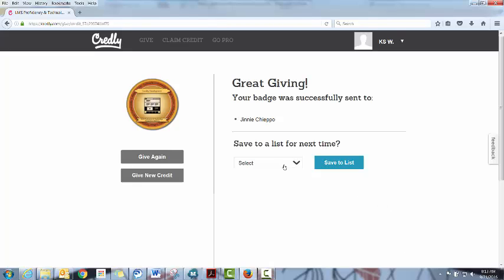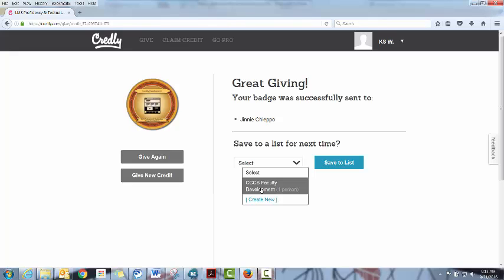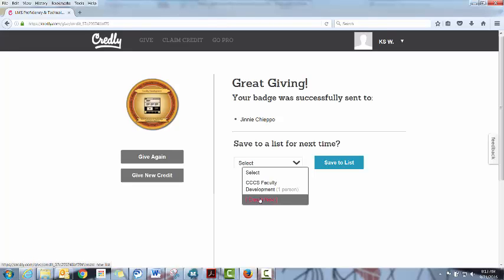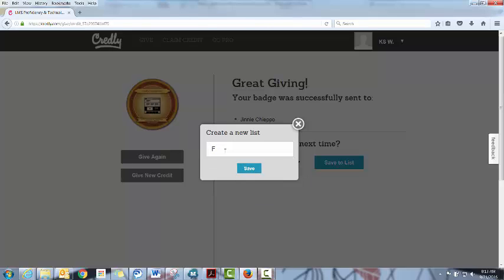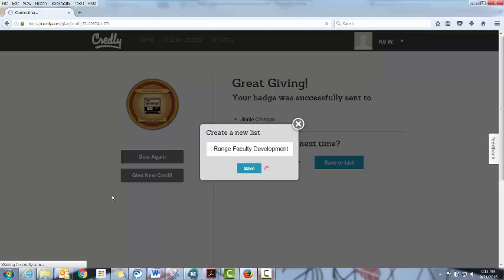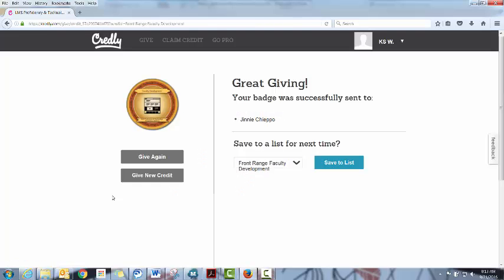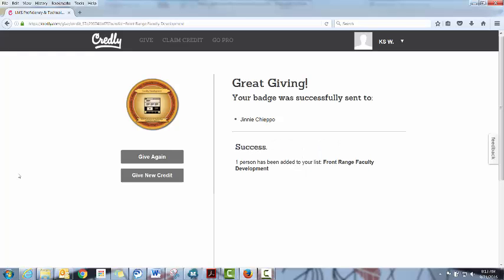You can also, if you know this is a person that you're going to be awarding credit to multiple times, save them to a list. So in this case we actually have a faculty development list, but you can create a new list if you'd like. Front range Faculty Development. And save the person to that list. And that way you can just start awarding from the list.